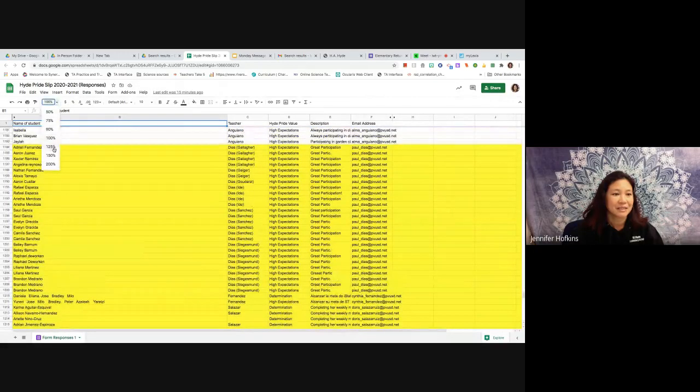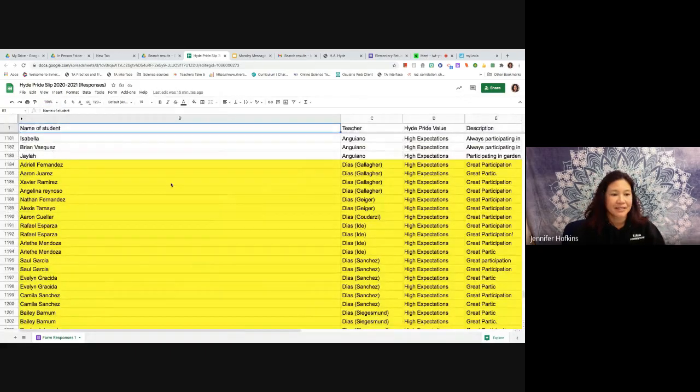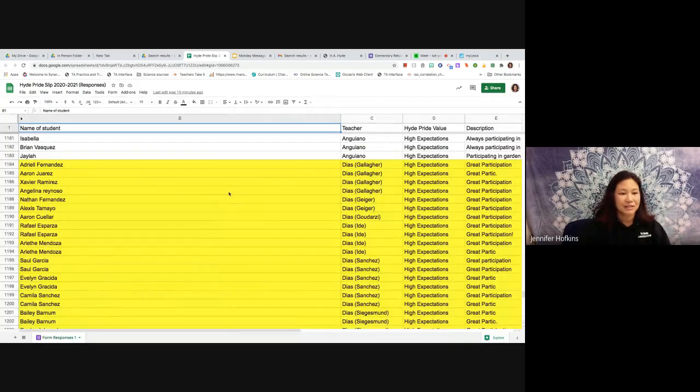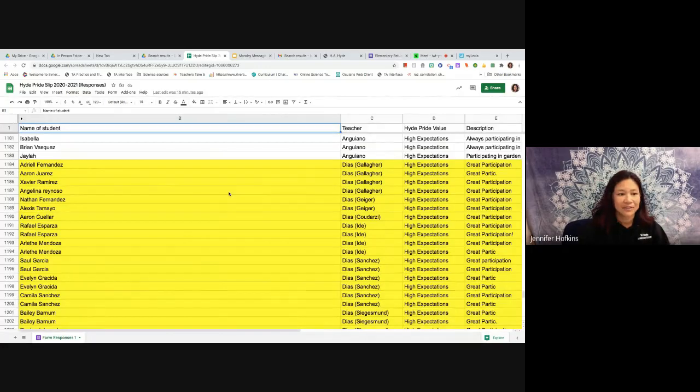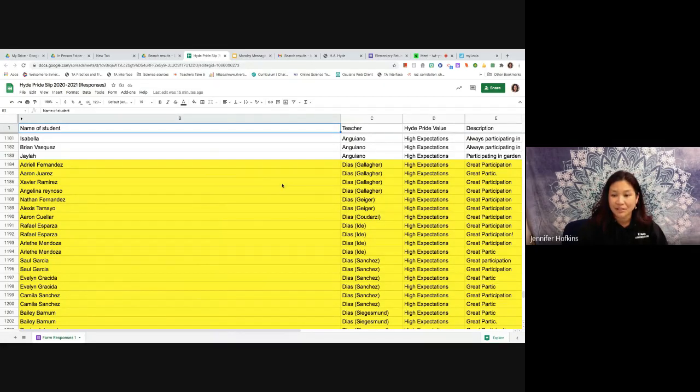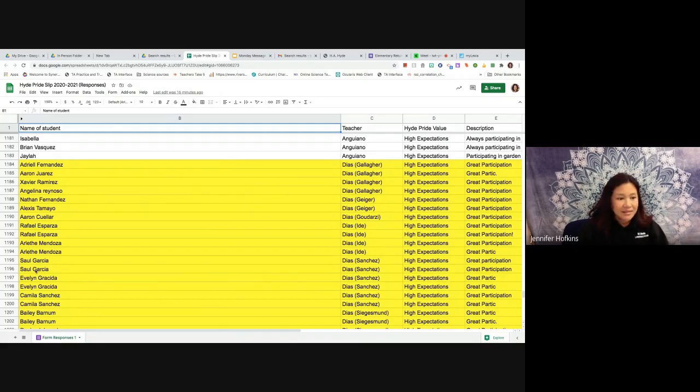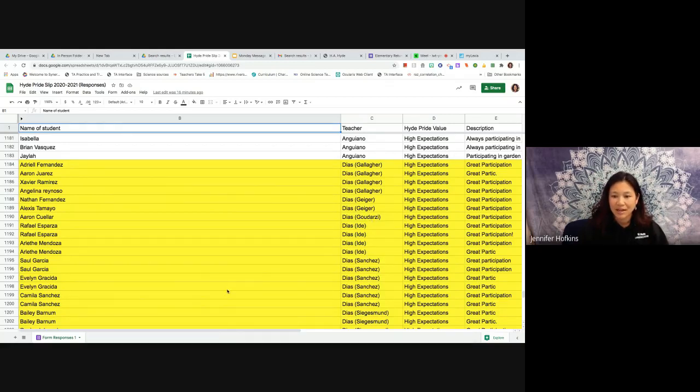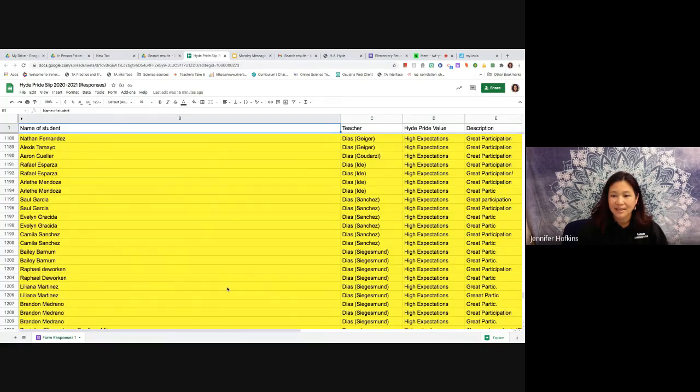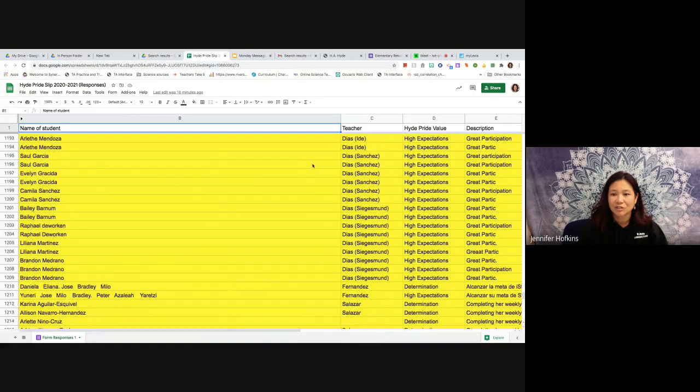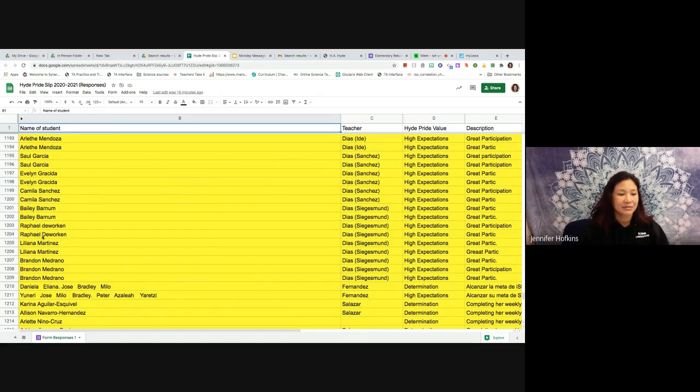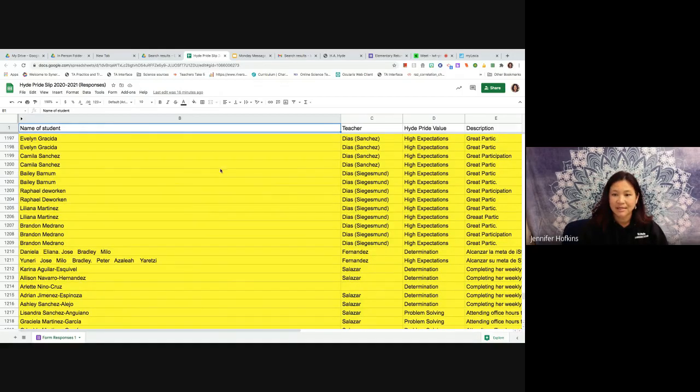I'll make this a little bit bigger so you guys can see these names. All right, so first we have Adriel and Aaron and Xavier, Angelina, Nathan. Those first four were from Miss Gallagher's class. In Mr. D's music group we have Nathan Fernandez, Alex Tamayo, Aaron Rafael twice, Arlette twice. That is in Miss Geiger's class, Miss Gadarzi's and Mr. I's. Congratulations. And then we have, boy, Mr. D's had a lot of kiddos showing up and showing high expectations in his music class. That's very exciting. So we had Saul and Evelyn and Camila and Bailey and Rafi and Liliana, Brandon three times in Mr. Sigisman's class and Miss Sanchez's class.